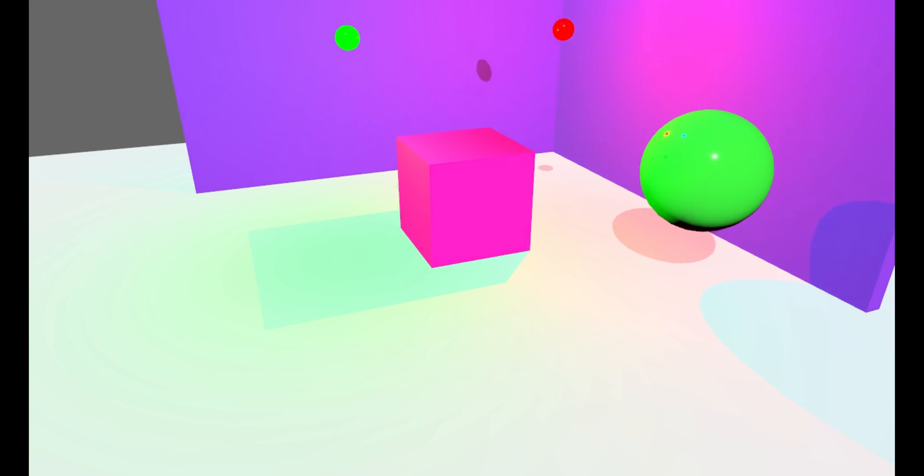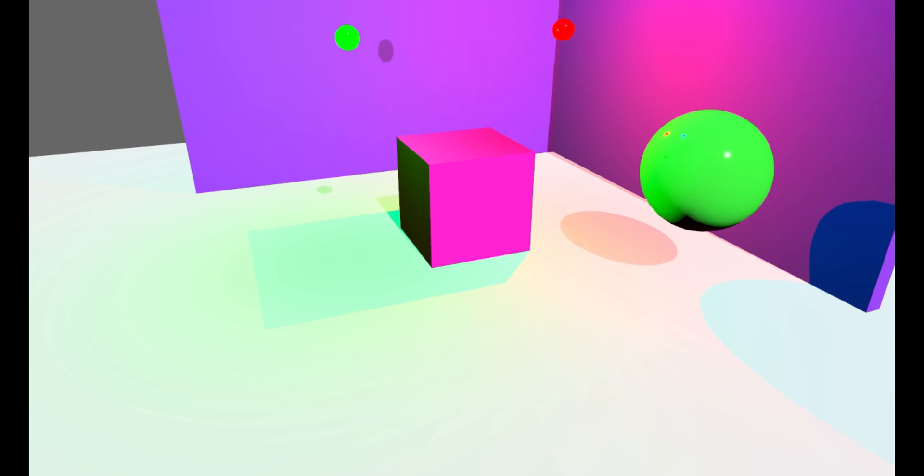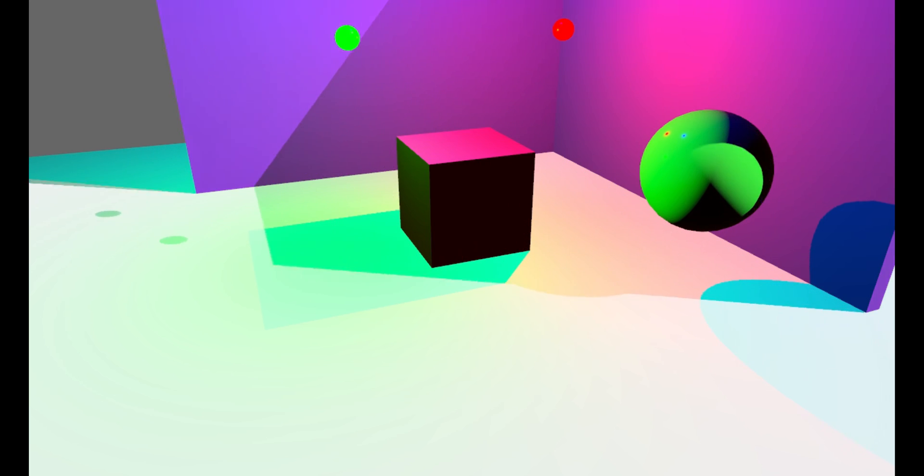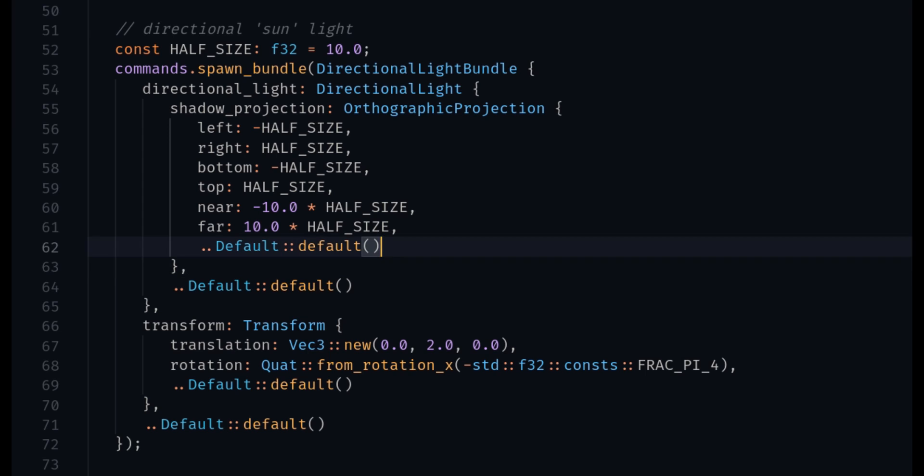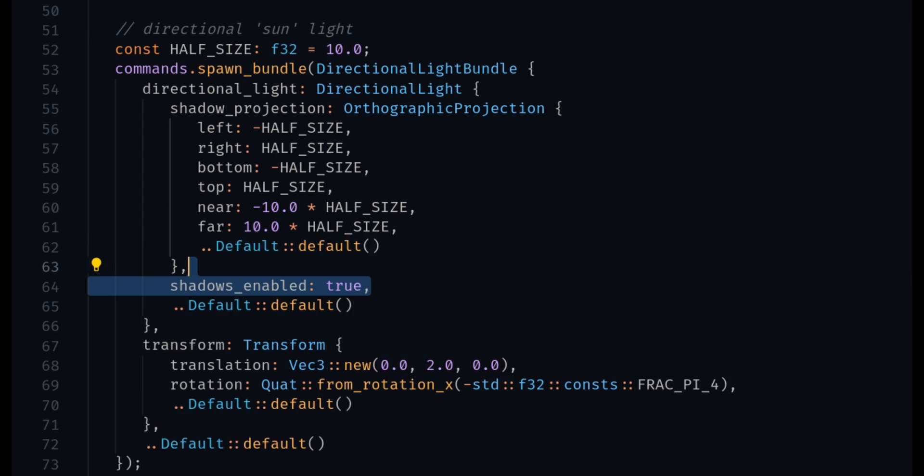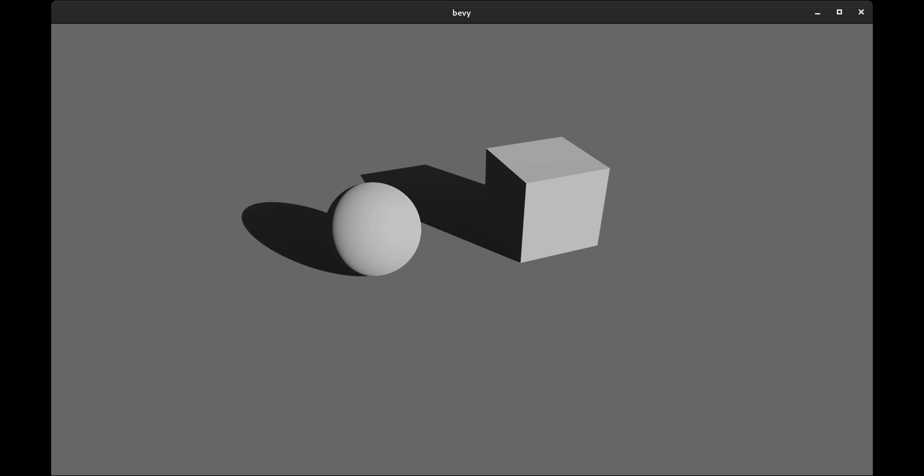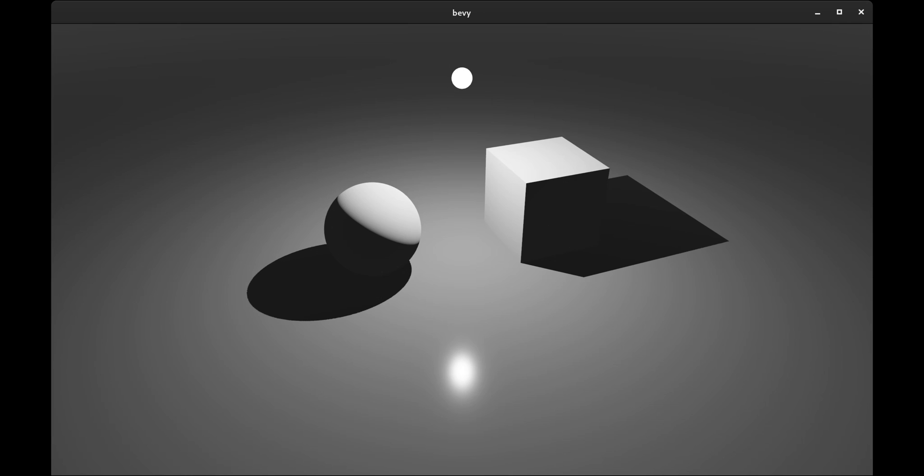0.6 brings lots of lighting improvements. For one, you can now cast shadows from directional lights and point lights just by adding shadows enabled to the component. This will either give you a sun cast effect from a directional light or an omnidirectional shadow from a point light.